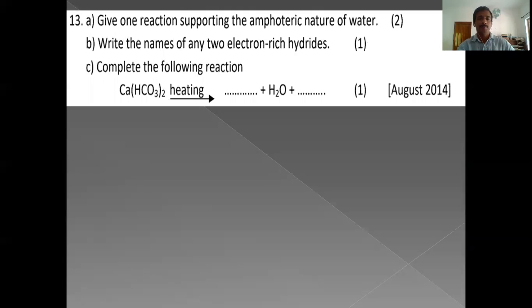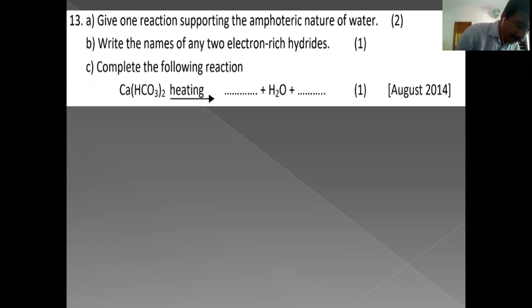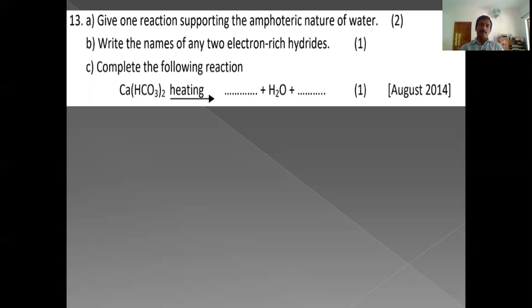Give one reaction supporting the amphoteric nature of water: H2O + H2O → H3O⁺ + OH⁻. This single reaction represents both acidic and basic properties — one water molecule acts as acid and the other as base. Write the names of any two electron-rich hydrides: NH3 and H2O (also HF).